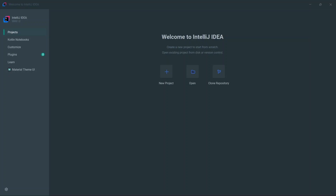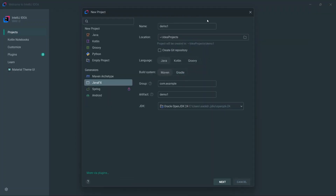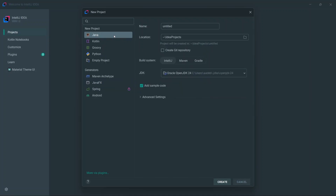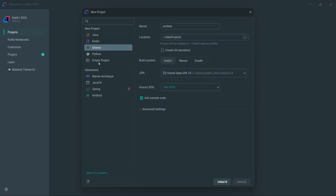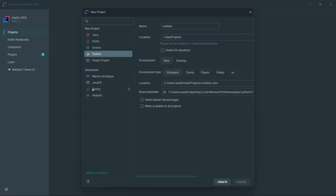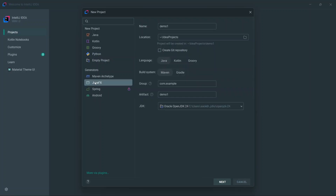Once you've installed IntelliJ and opened it, the first thing you're going to see is the welcome page. Click on the button for New Project and you'll get a pop-up with a bunch of options — you have the option to create a Java project, Kotlin, Groovy, Python, and others. What you want to do is click on JavaFX, and on the side you'll see options you need to fill out.